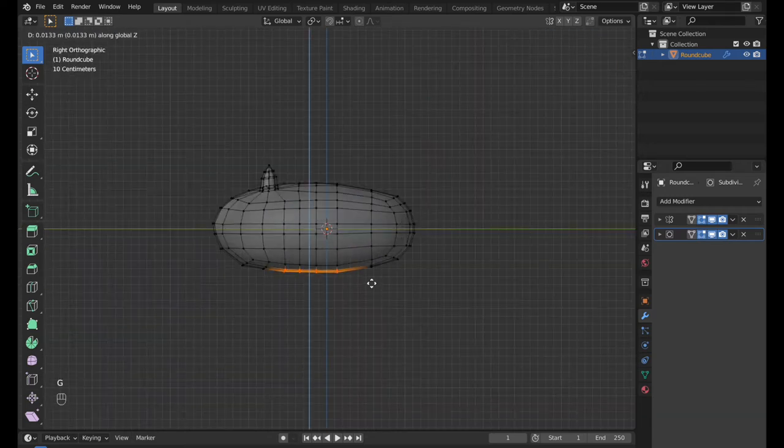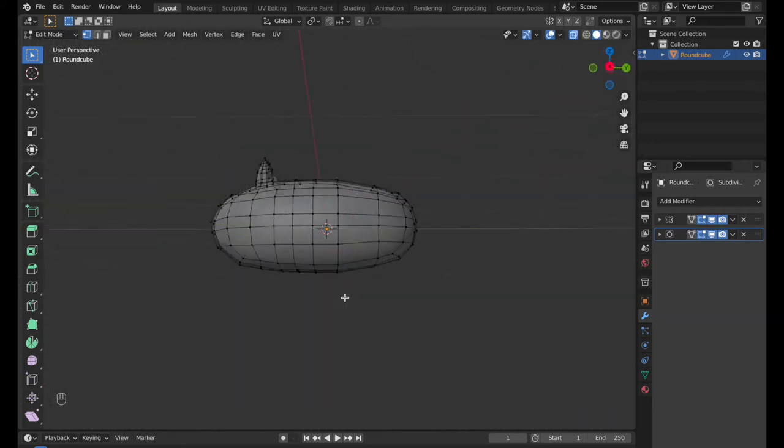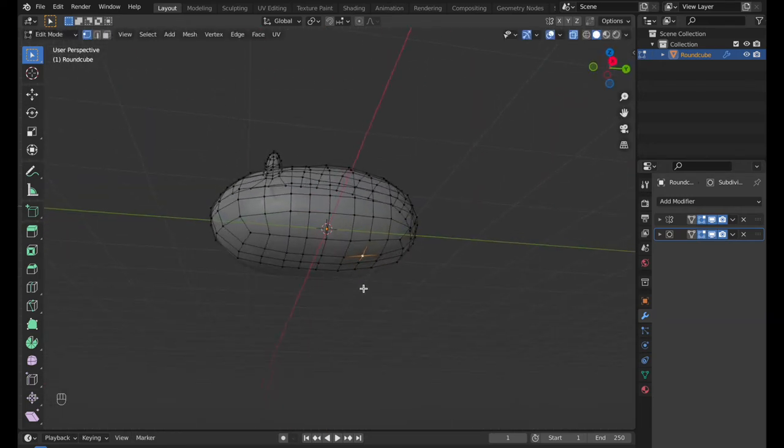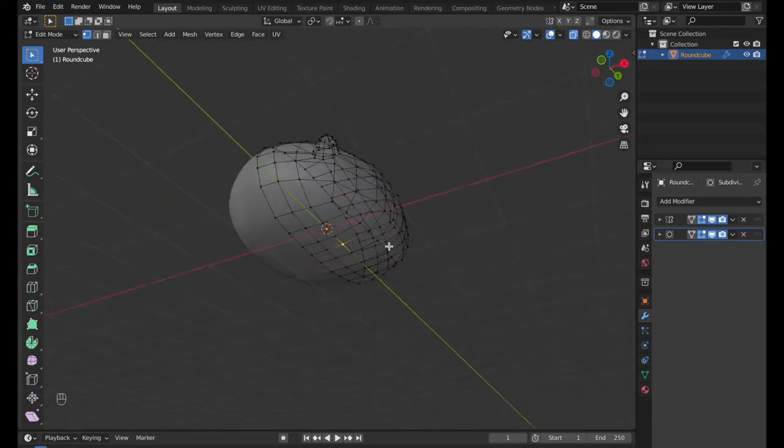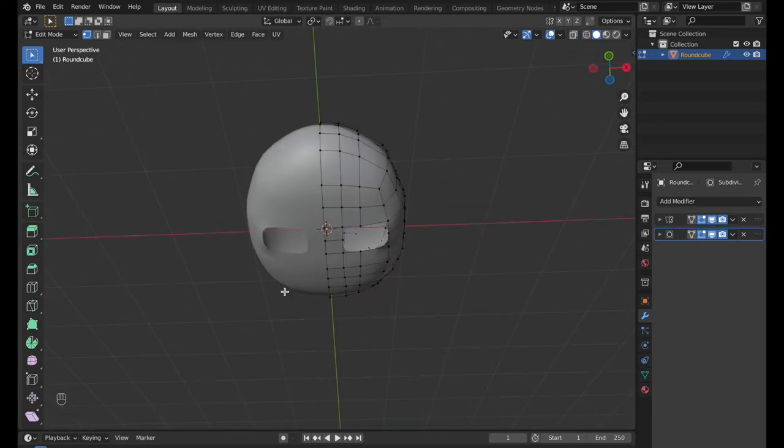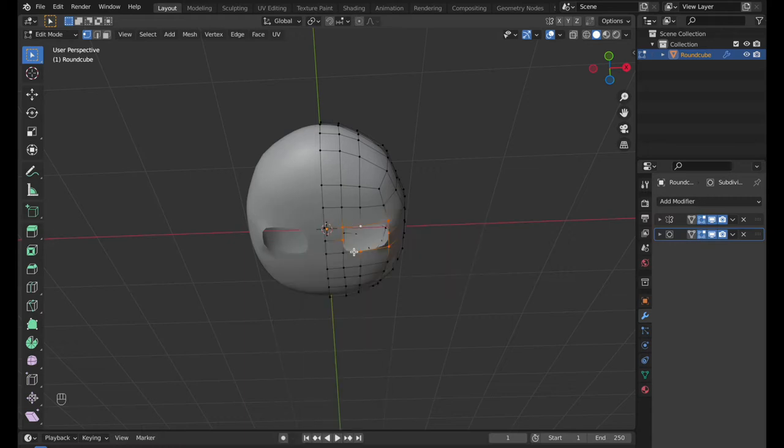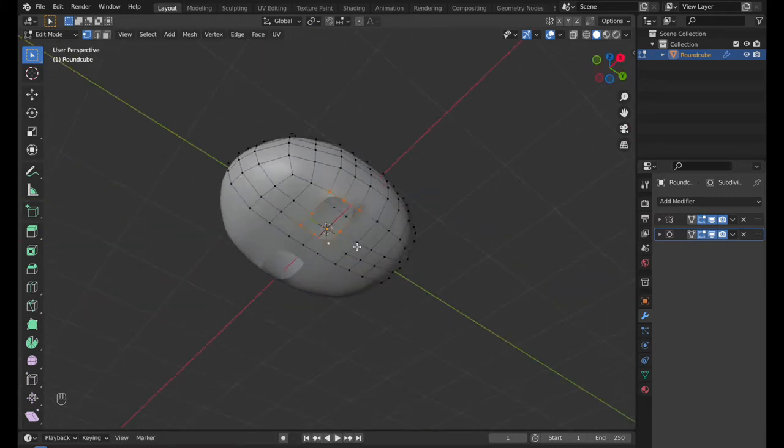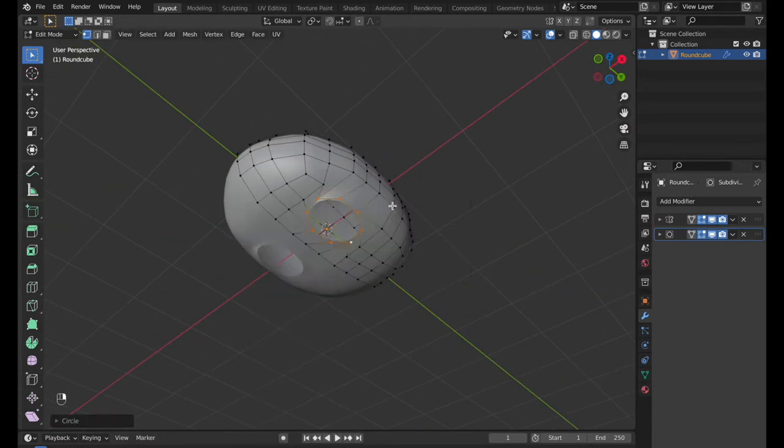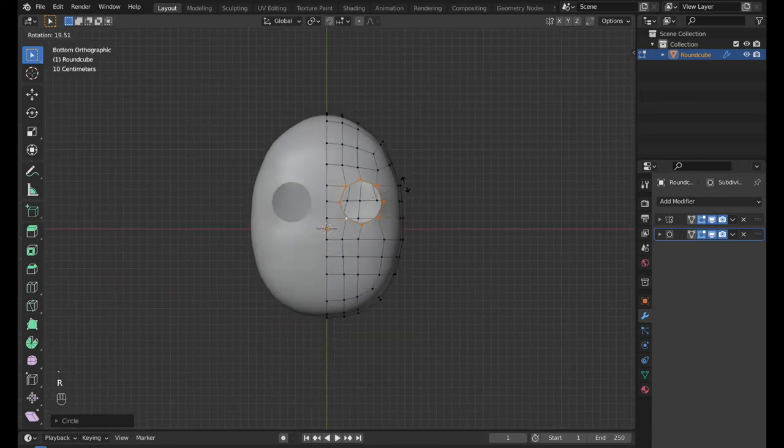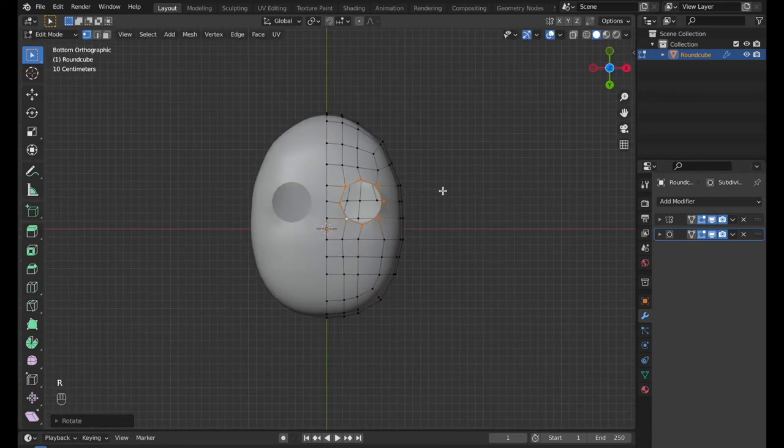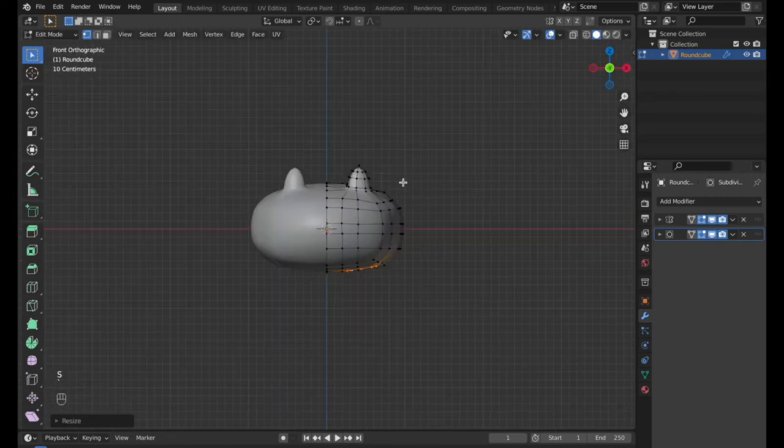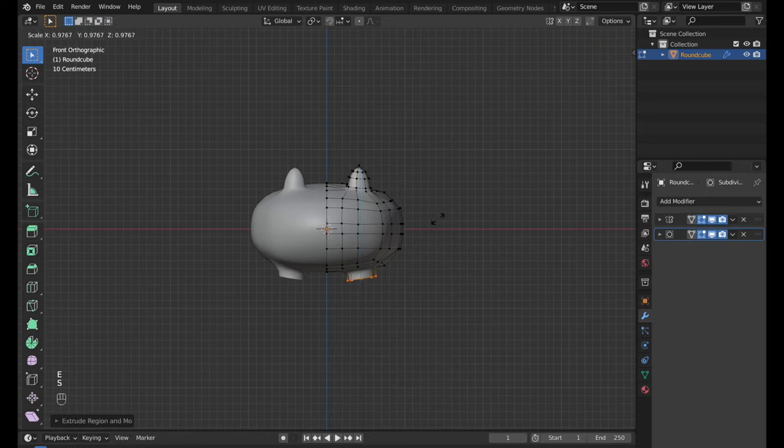Now, the legs. Delete one of the vertexes on the bottom part. Select vertexes around the hole, make it circle like we did for the ears. Press R to rotate the circle, so the vertexes are aligned. Scale it down, go to Front View, Extrude and make legs.